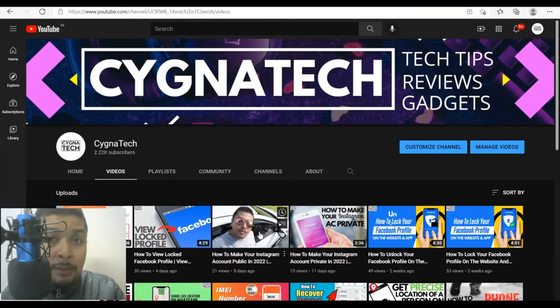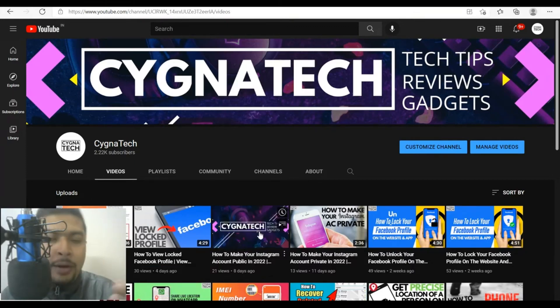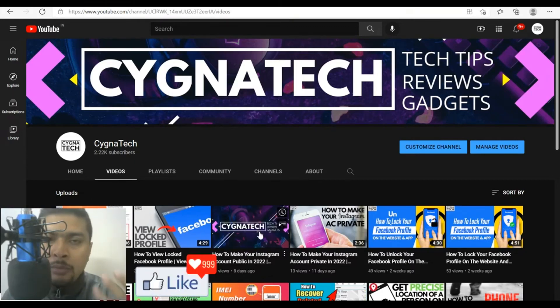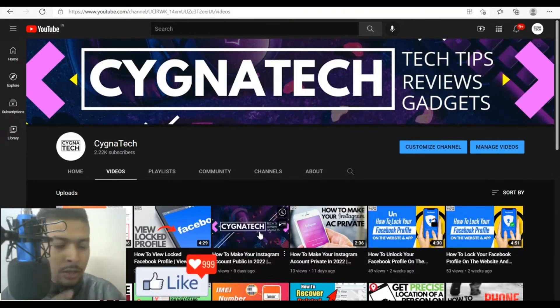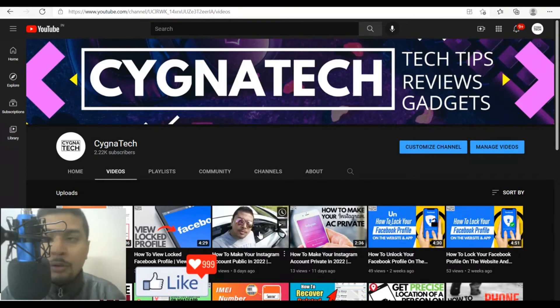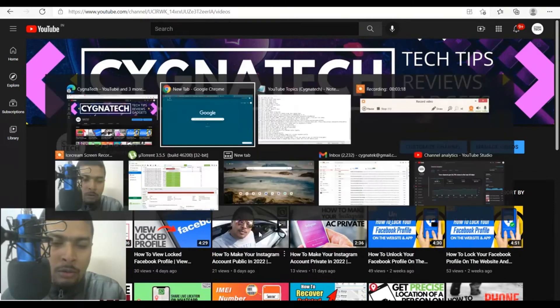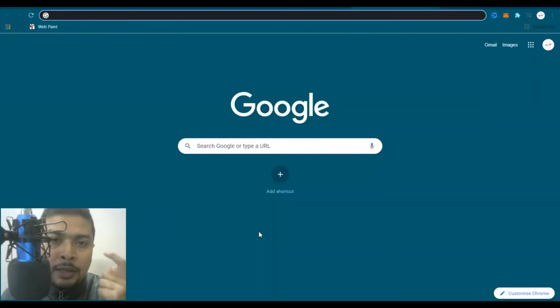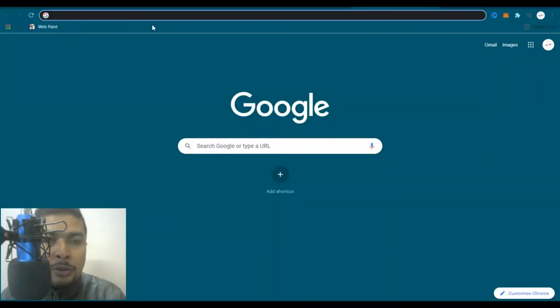You can open a web browser — whatever web browser you are using, Firefox, Google Chrome, Opera, or whatever it is — and open google.com.